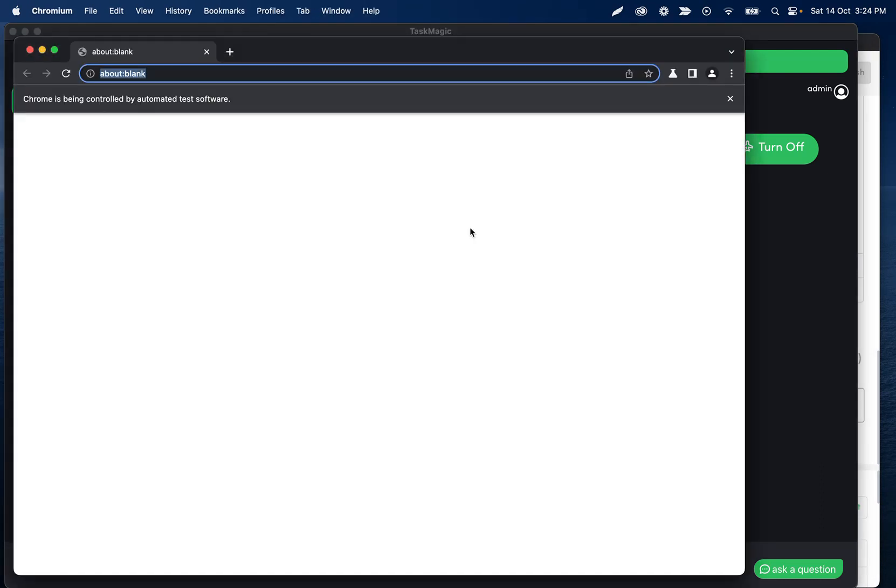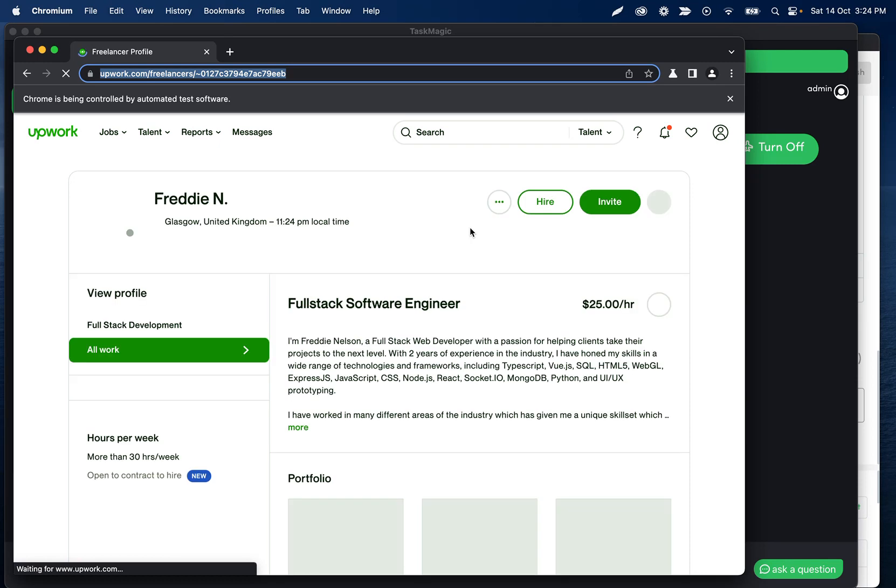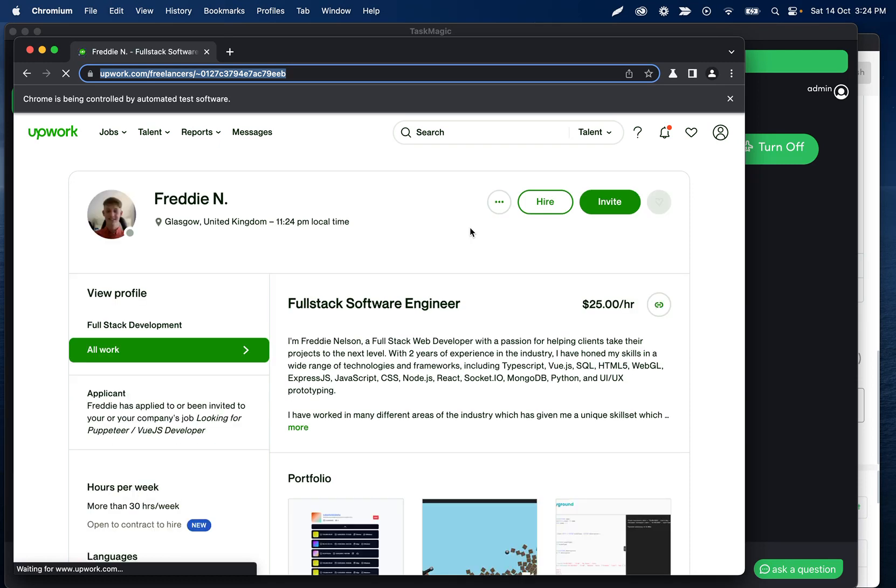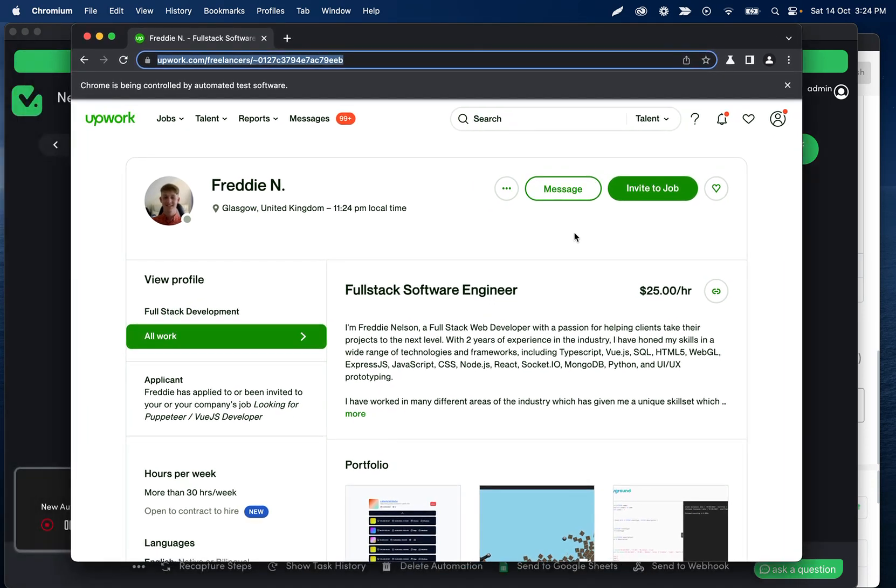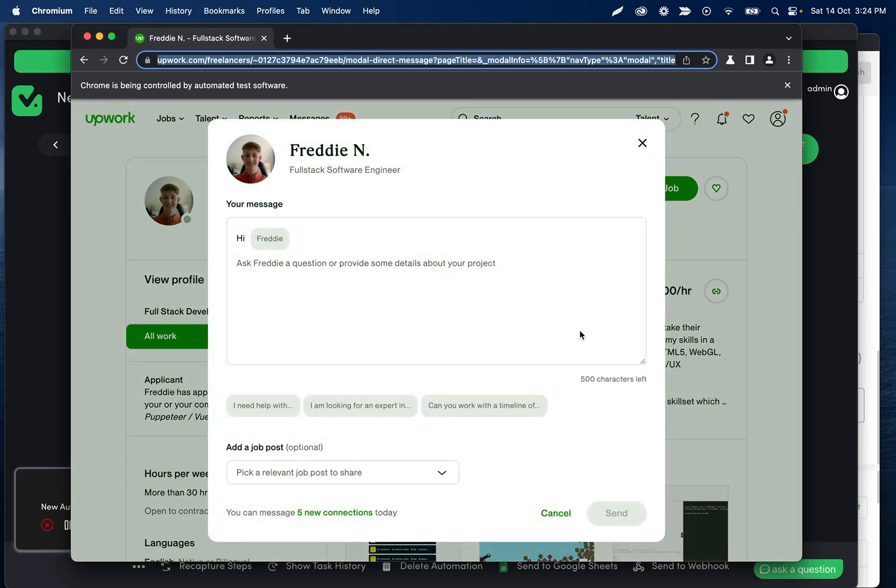So we could replace the first step with a variable instead of it being this same freelancer's profile every time. But we will see once this loads, this says message, it'll show the message window. We can type whatever we want and then cancel that message.